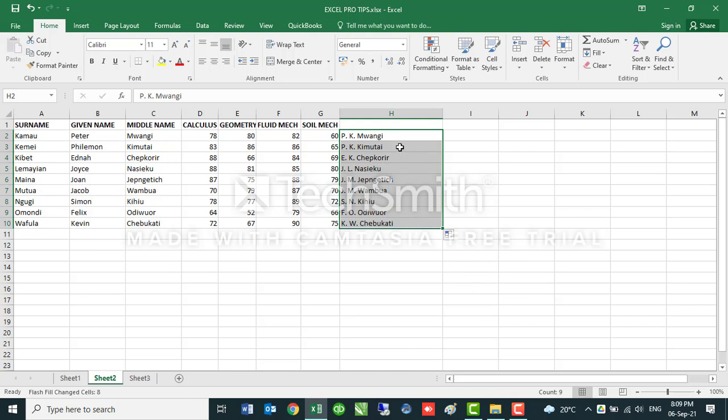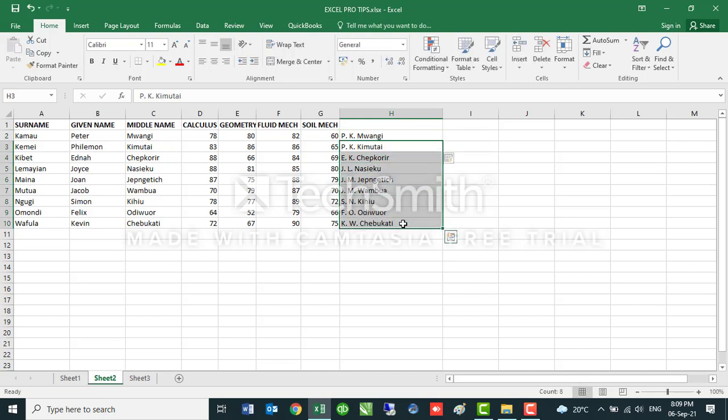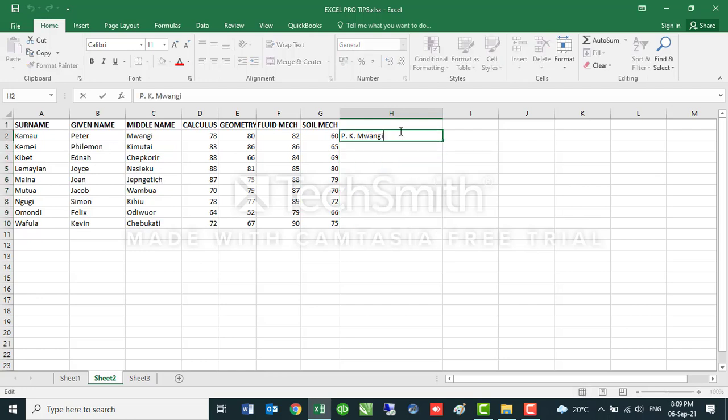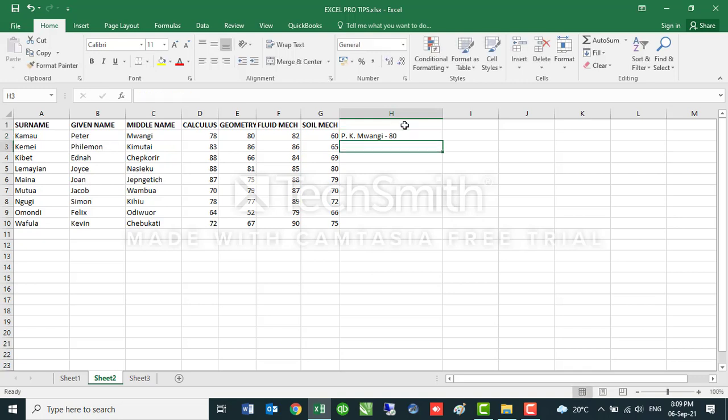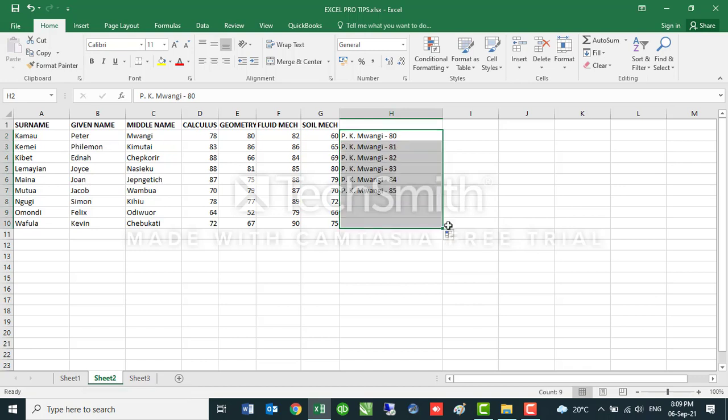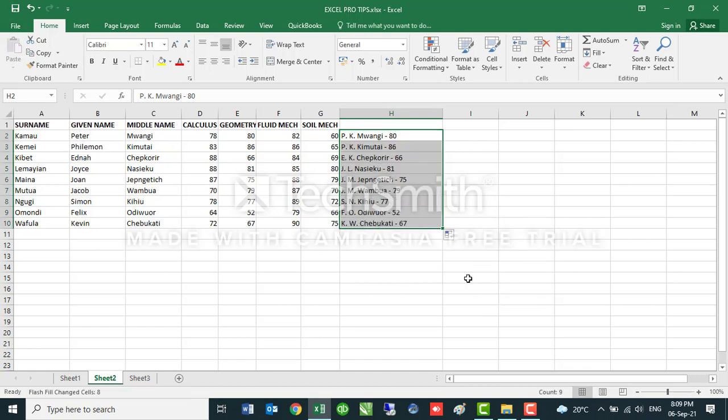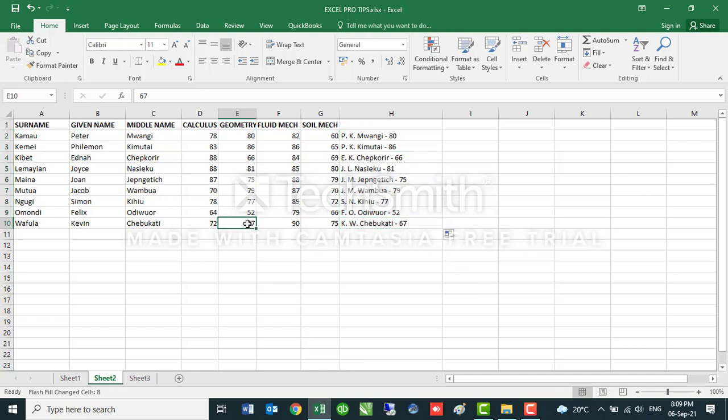If I wanted to have the same, let's say I wanted to have PK Mwangi and the score he got in, let's say geometry, he scored 80. If I apply the Flash Fill command on the same, it will do the same for all of the students. See, very interesting. Like now, KW Chabukati scored 67 in geometry. And you can play around with it as much as you can.